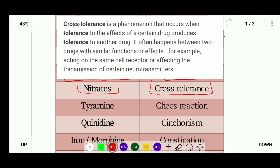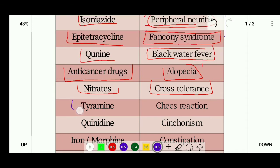Cross tolerance is a phenomenon that occurs when tolerance to the effect of one drug produces tolerance to another drug. When two drugs have similar functions and the same effect, repeated use of one drug causes the body to also become tolerant to the other drug.